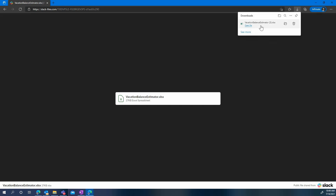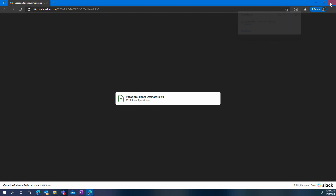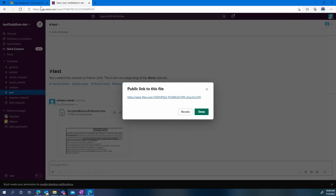Now seeing that, you may want to detect when this kind of action happens. Let's go back to Cloud App Security and view from the activity logs how we can detect this kind of event.